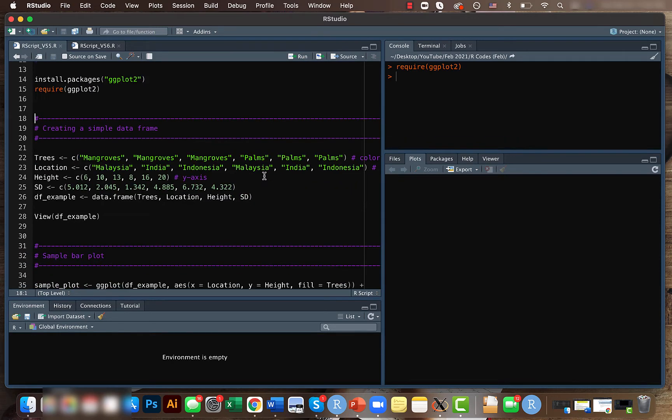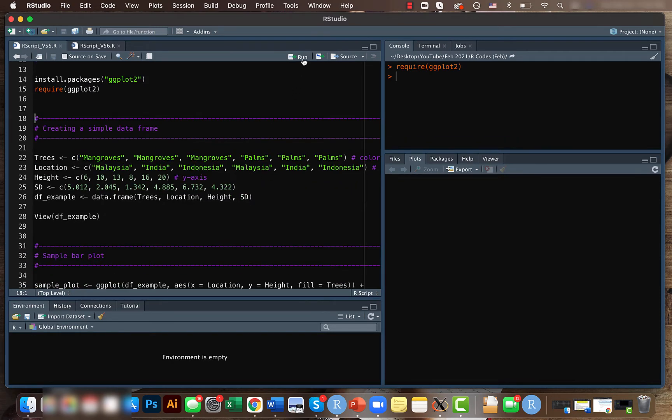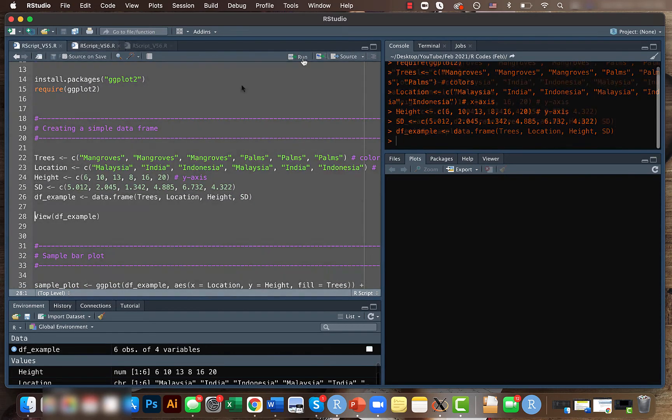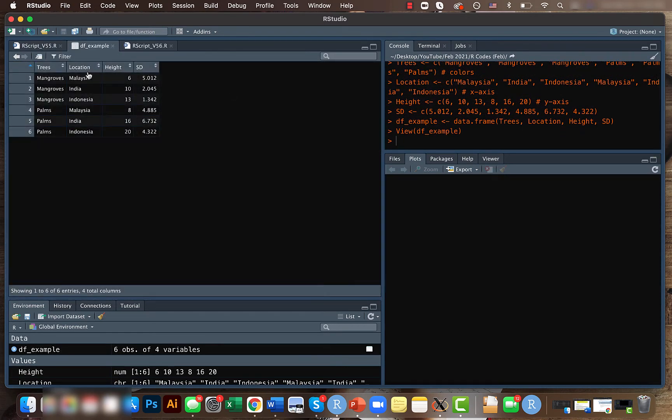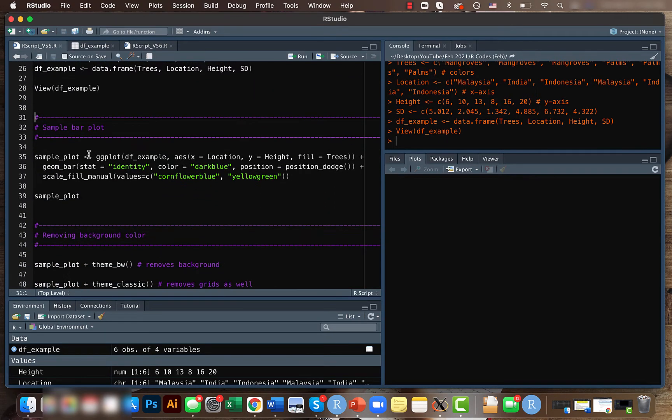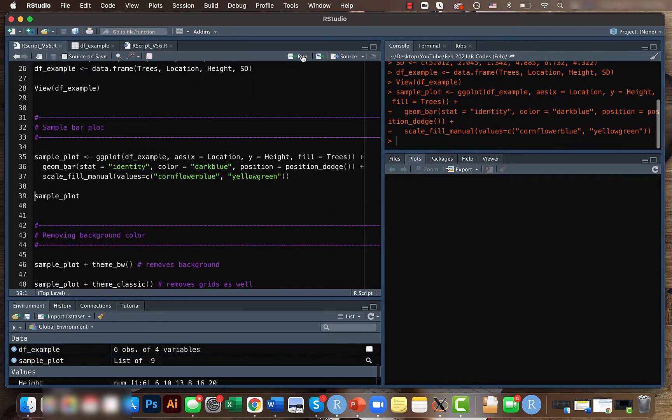ggplot2 package. Let's create a sample data frame. This is the same data frame from last time where we have four columns: trees, location, height, and standard deviation. We created a bar plot last time, so